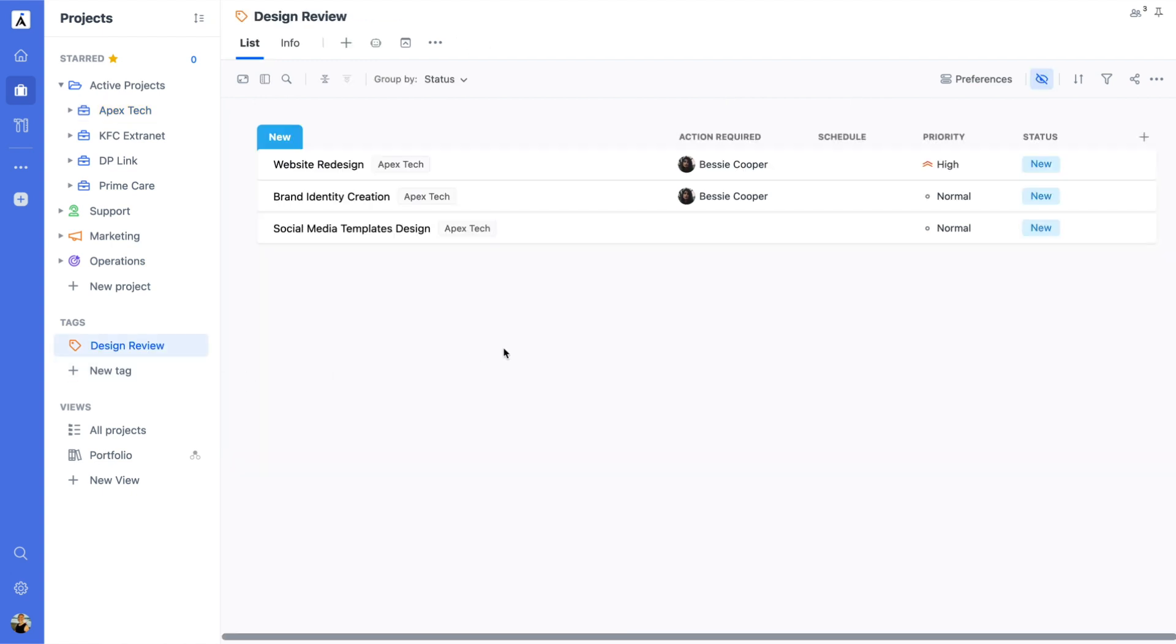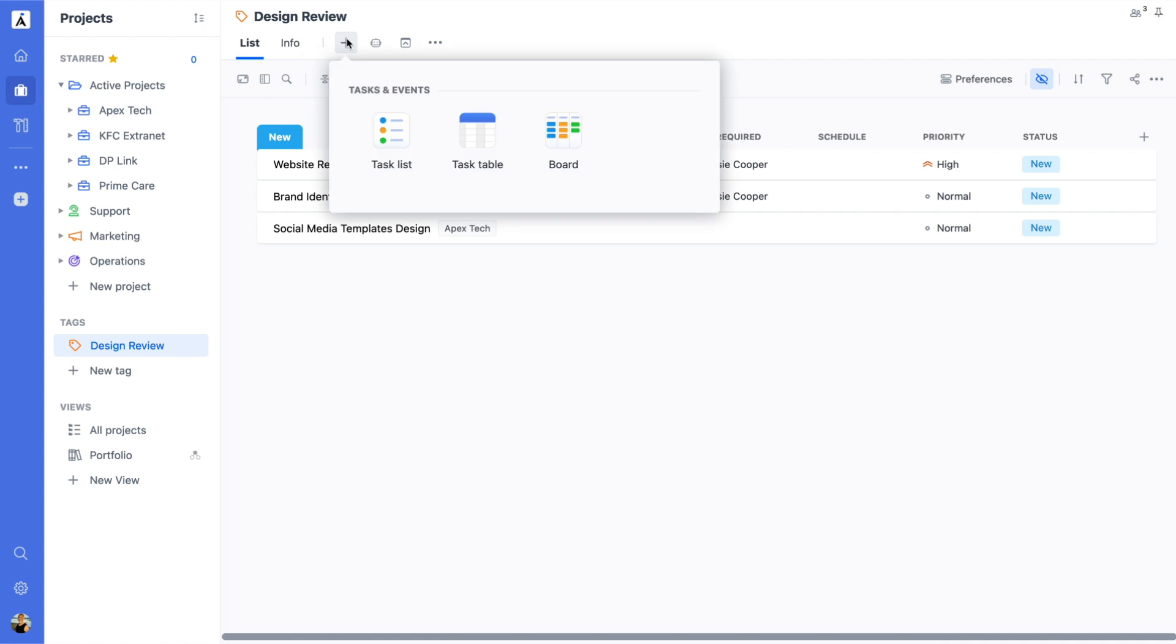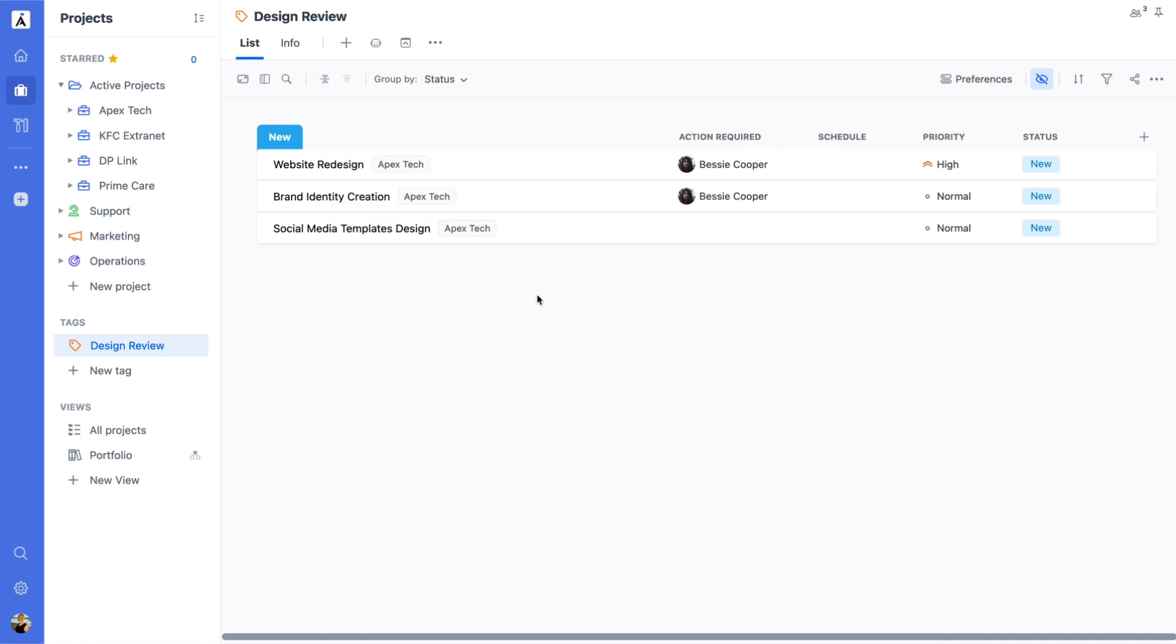Just like with folders and projects, you can add multiple views to tags, such as list, table, or board, to display tagged items in the way that works best for you.